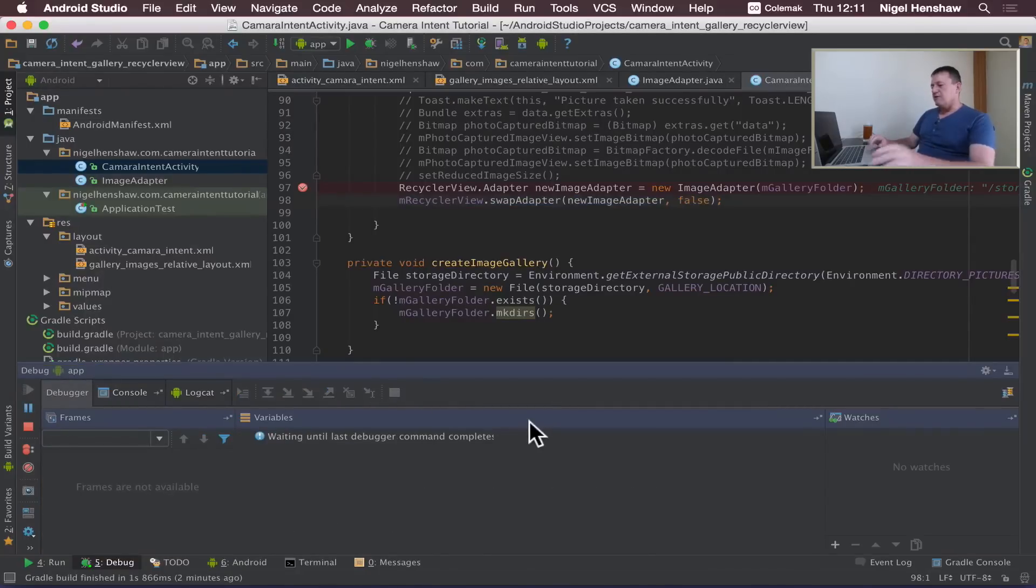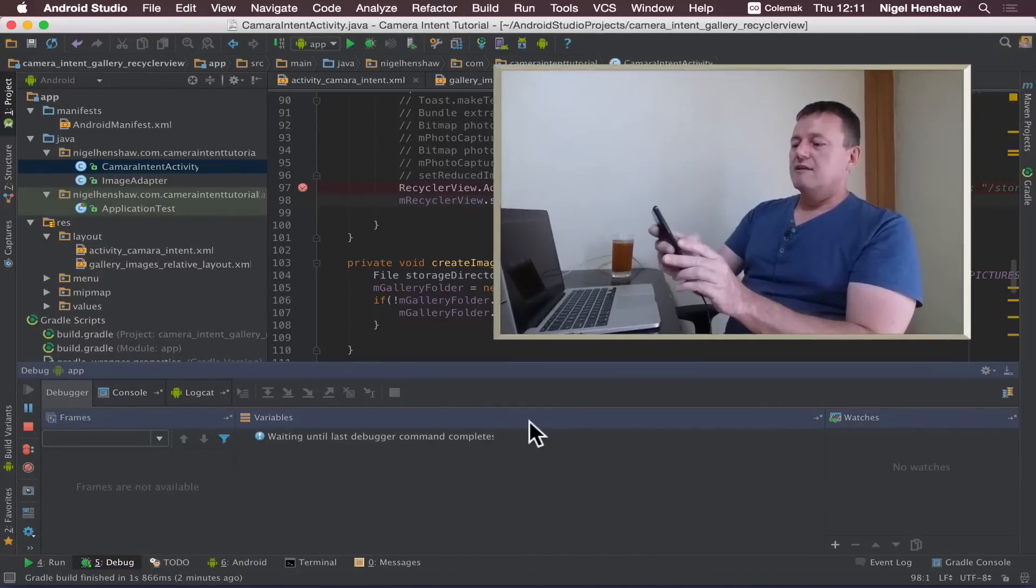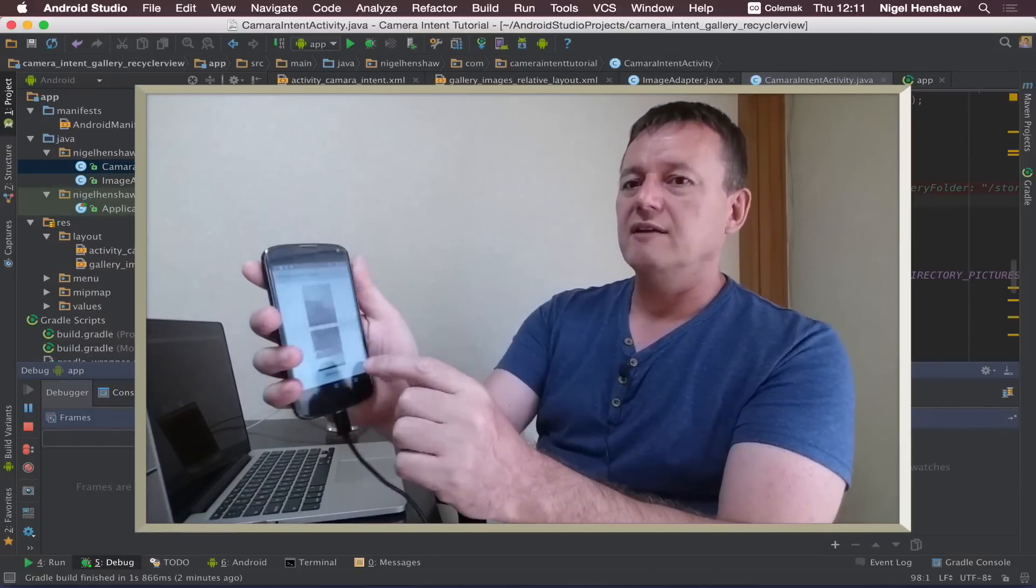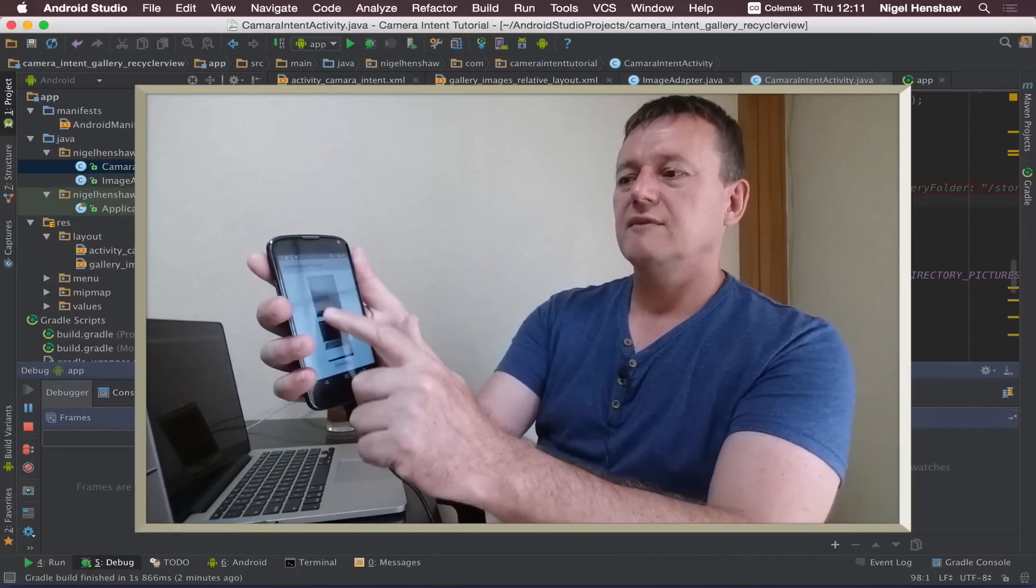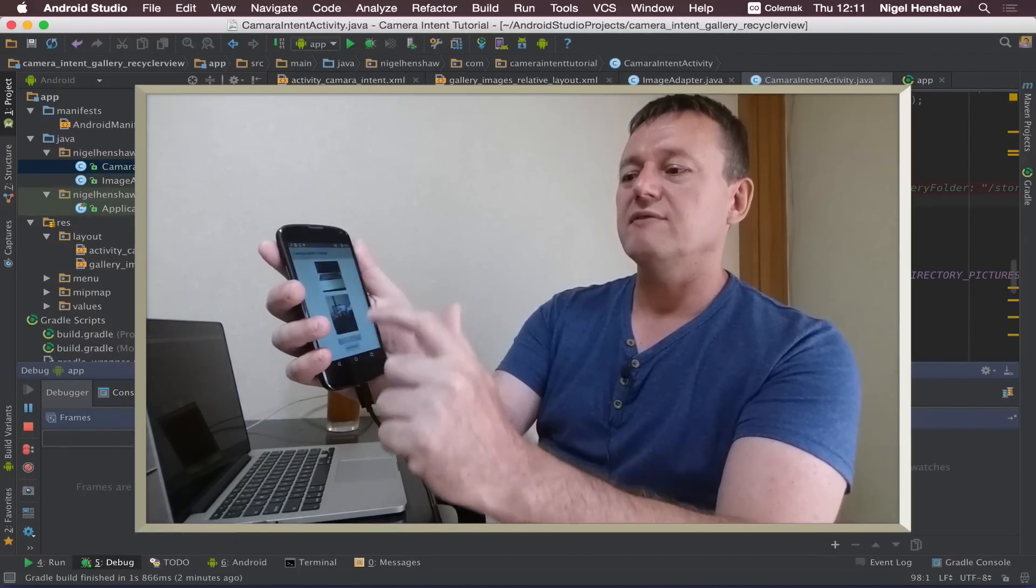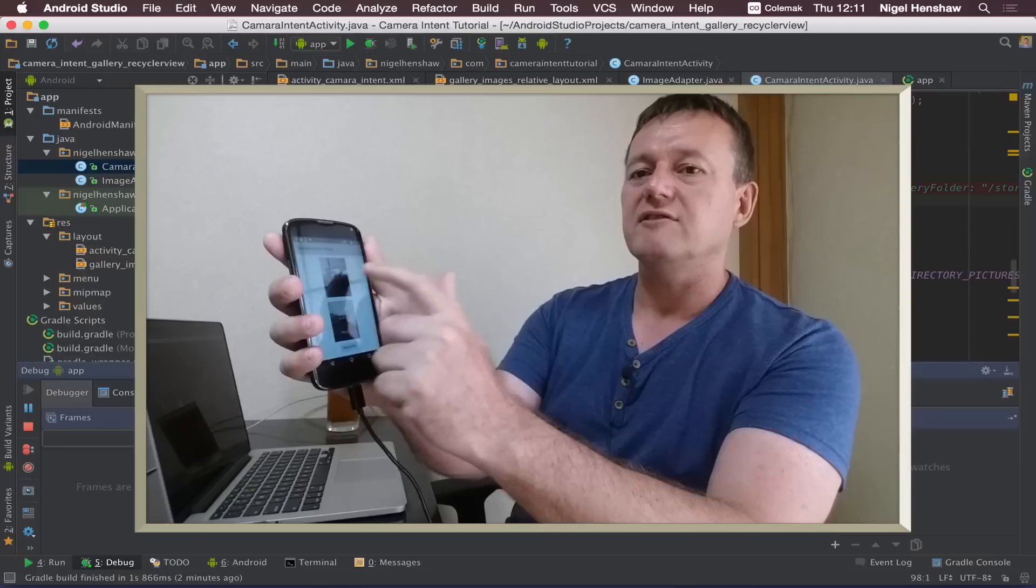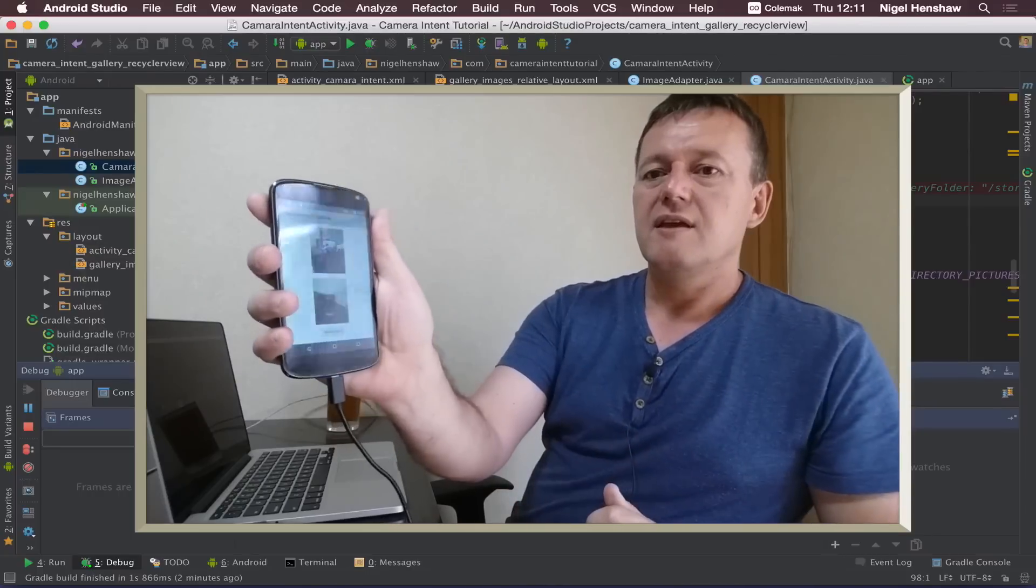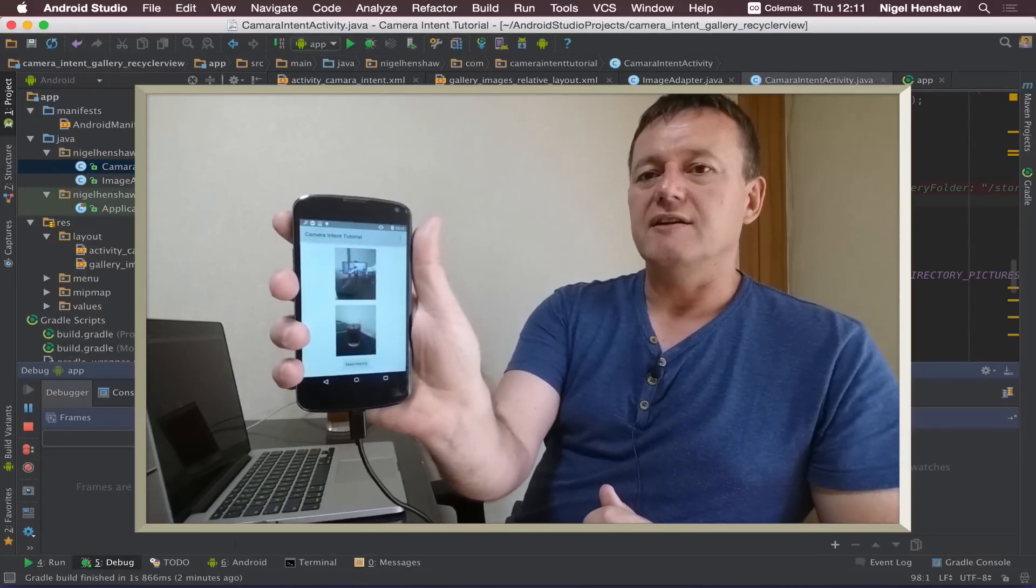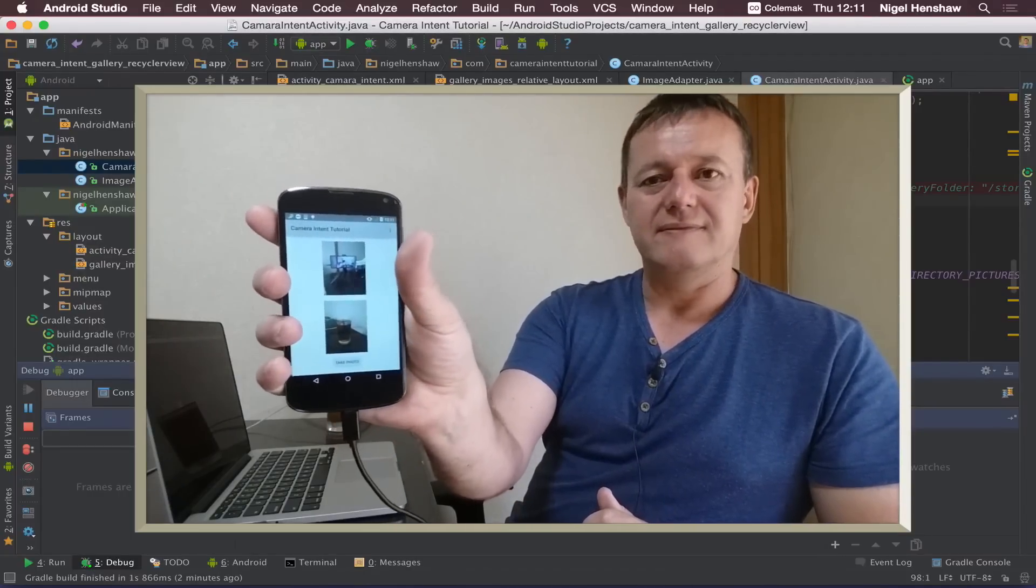Carry on executing the program and if we scroll on down, it's going to happen a bit slowly because we have no optimizations, we've got the photo right at the very bottom.